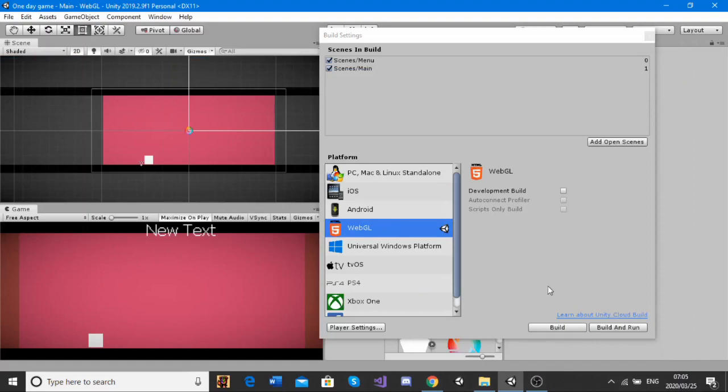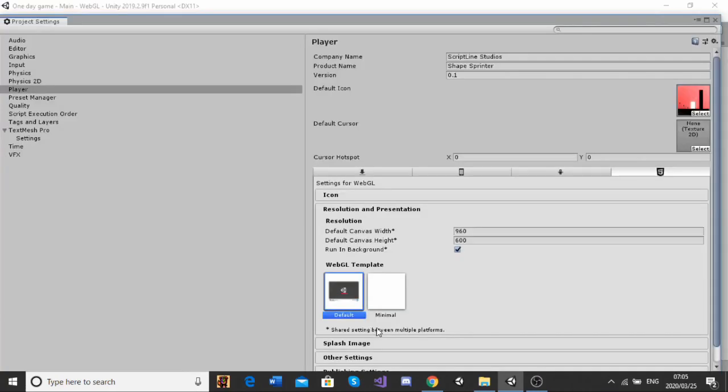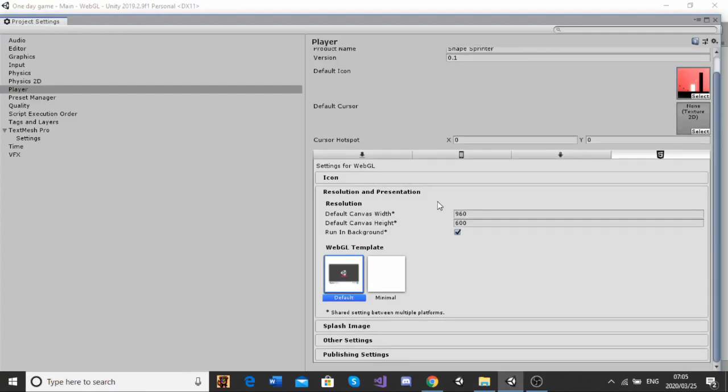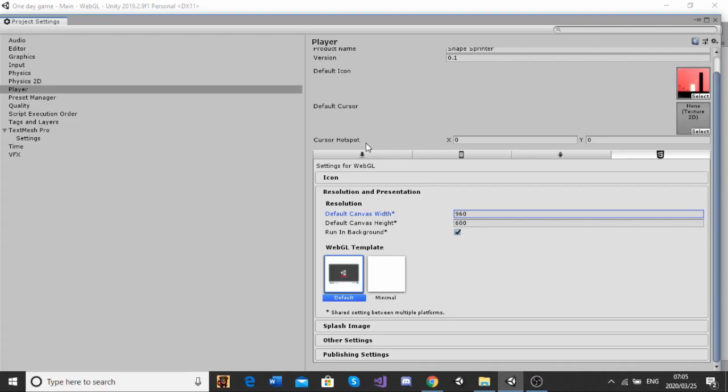Now that we've got our game switched over to WebGL, there's one more thing we have to do before we can make our build. We've got to go to Player Settings, Resolution, and we have to take down these numbers for the width and height. So, in this case, mine is 960 by 600, and these will be pretty important a little bit later when we are configuring our itch.io page.